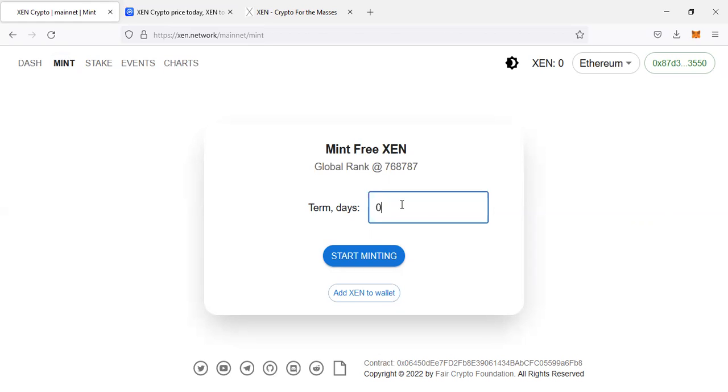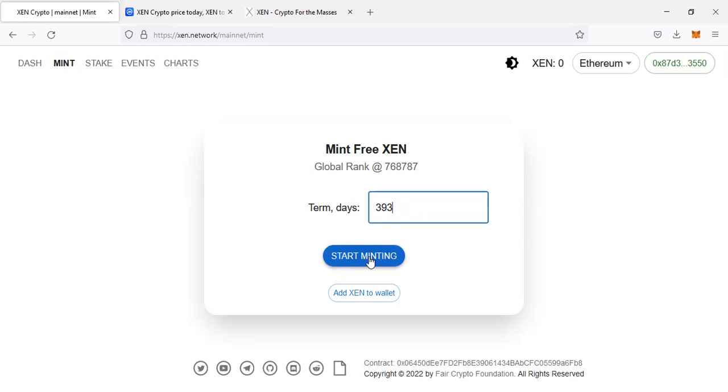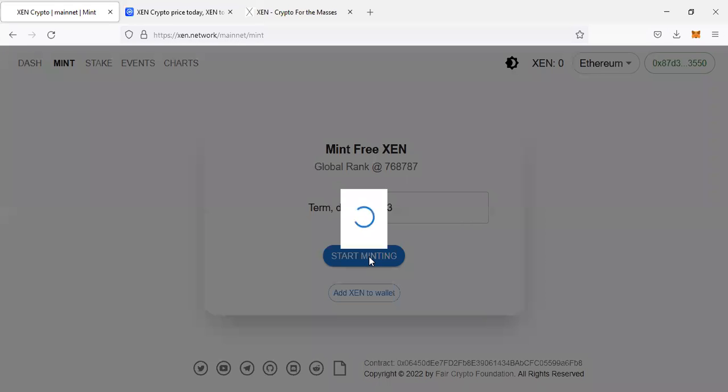The maximum right now, because this thing is automatic, the maximum is now 393 days. When you come here and start minting, when you click on mint, it will pop up in the MetaMask to confirm the transaction.